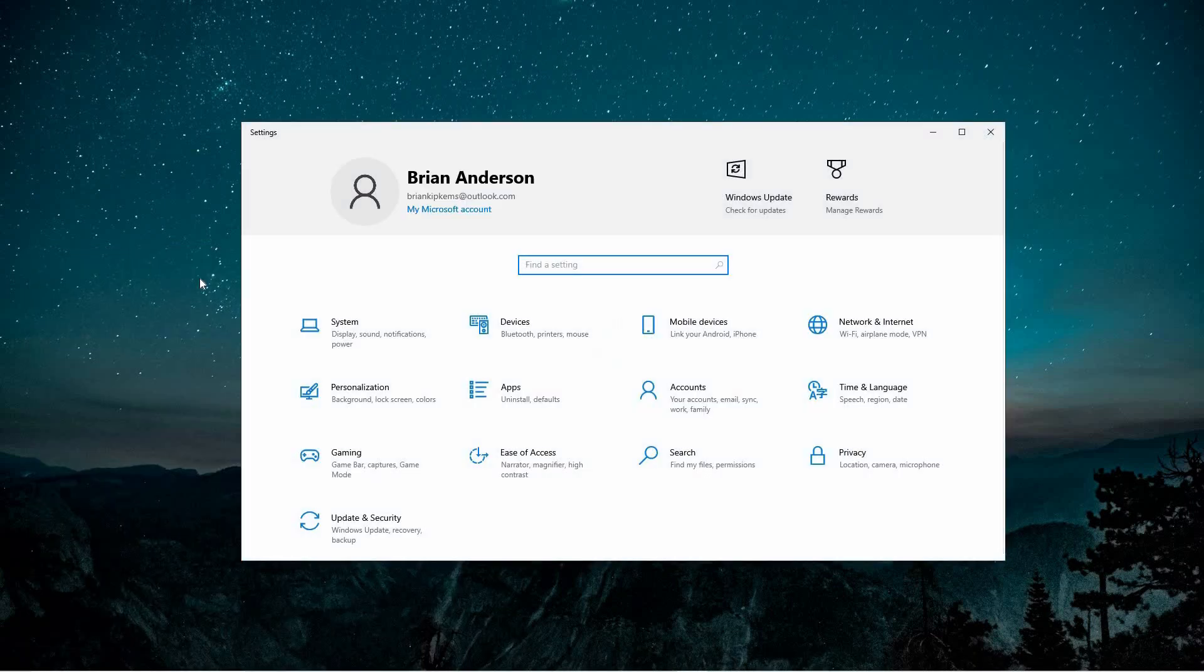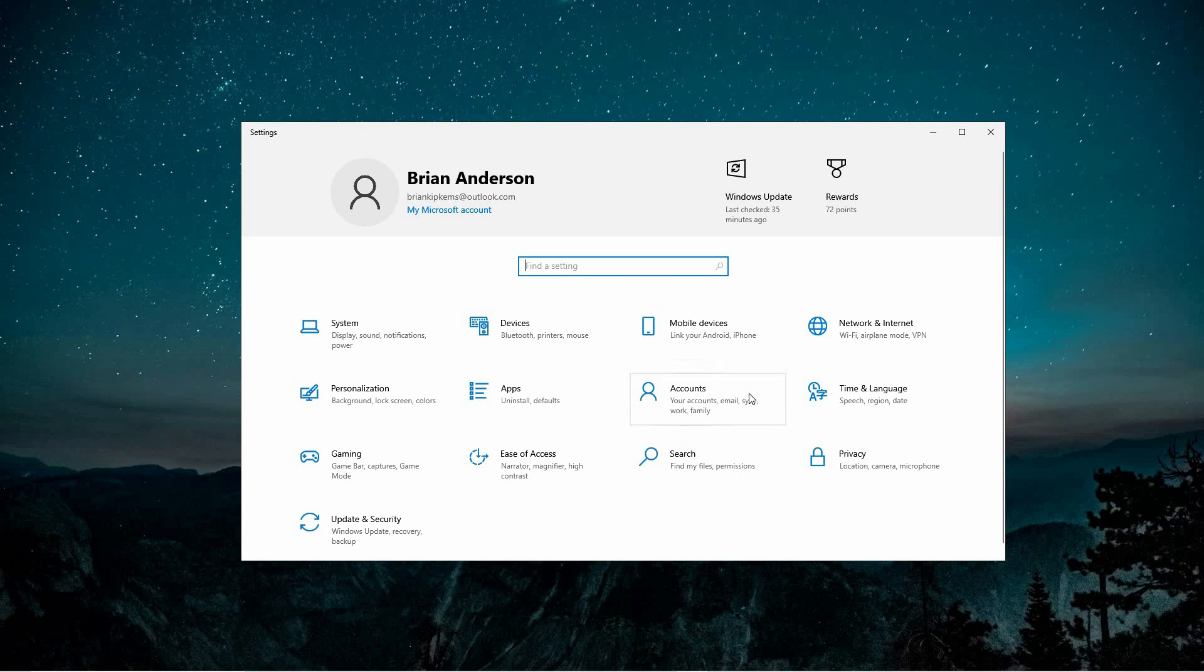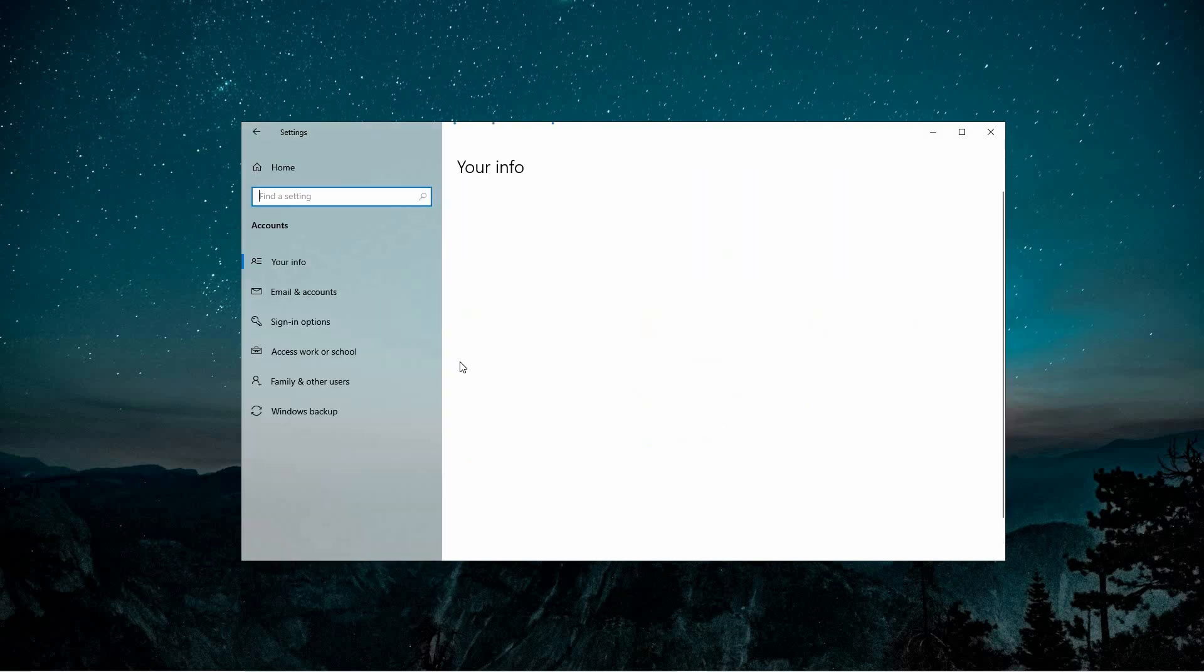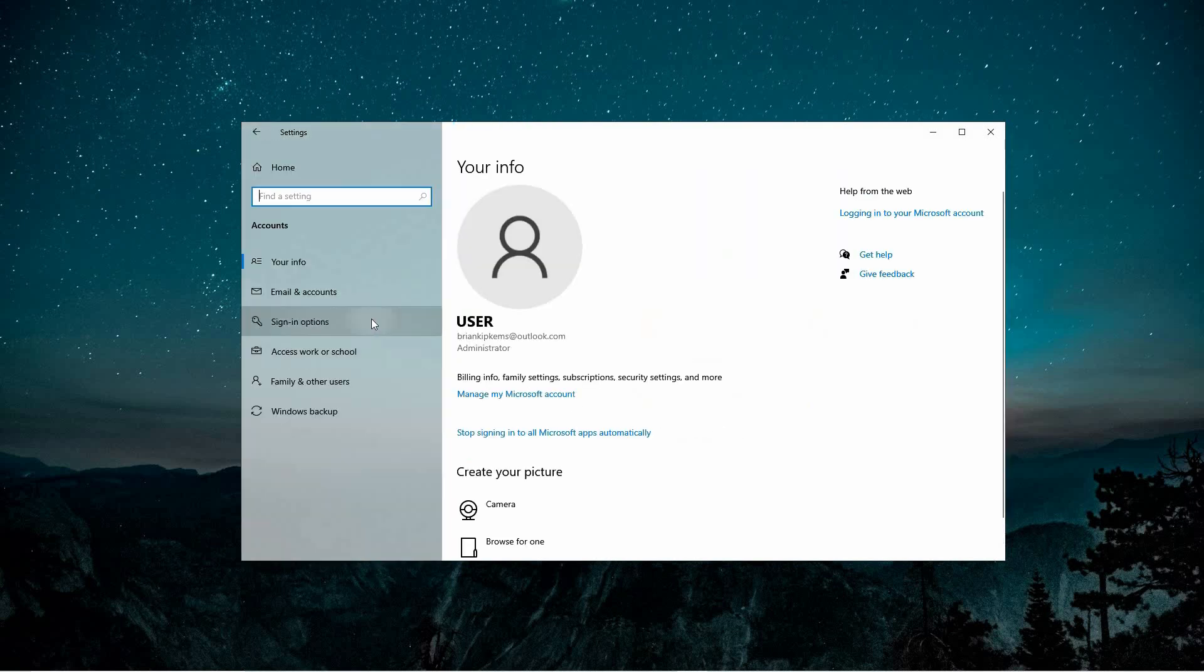Once inside, look for the Accounts section, which is usually listed in the menu on the left. Click on Accounts and then choose Sign In Options.